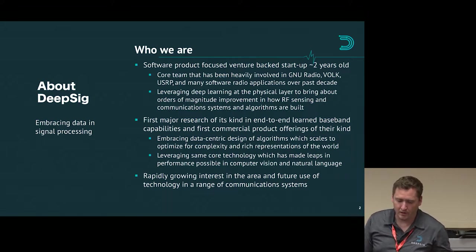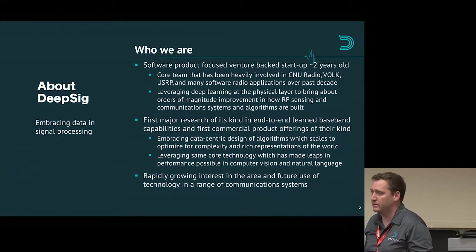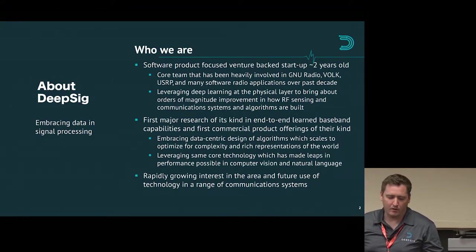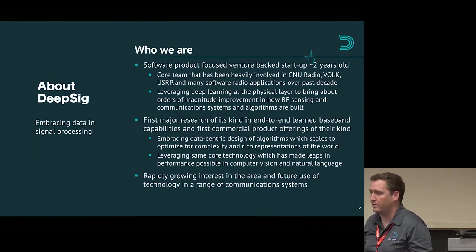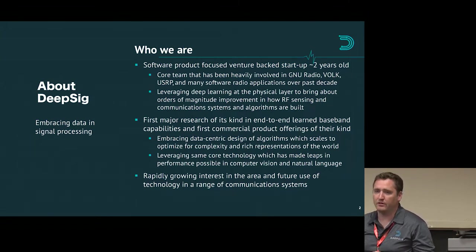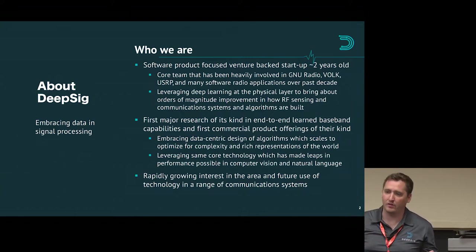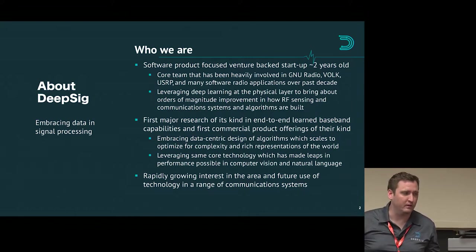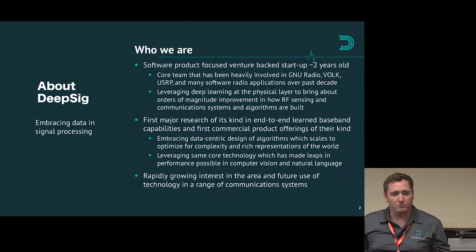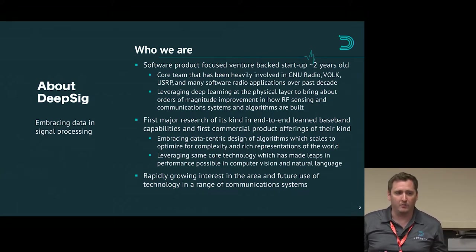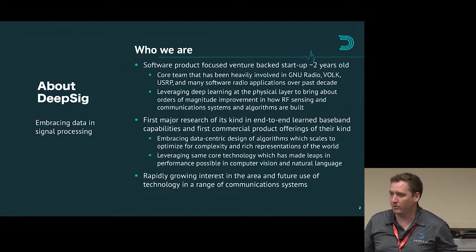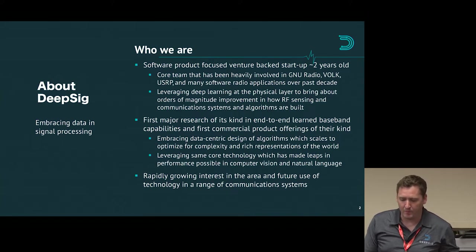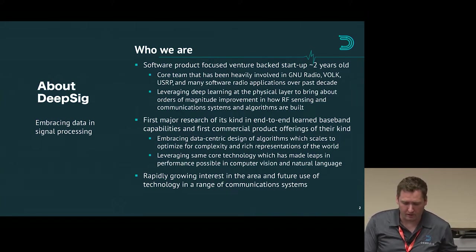There's quite a bit of growing interest in the communications space in this area. Even within IEEE Comsoc, they're really taking this seriously and starting to look at efforts around this, asking how can we really take machine learning seriously and reconcile it with the statistical rigor and probabilistic forms that most signal processing has always had. Both of those can be married nicely together.